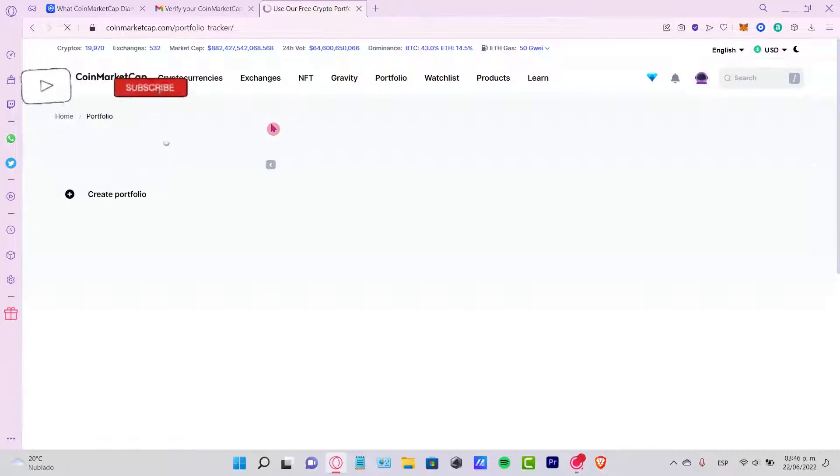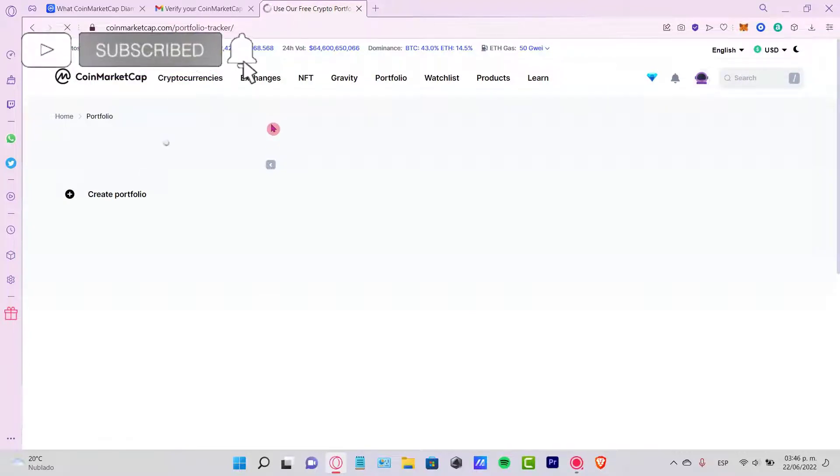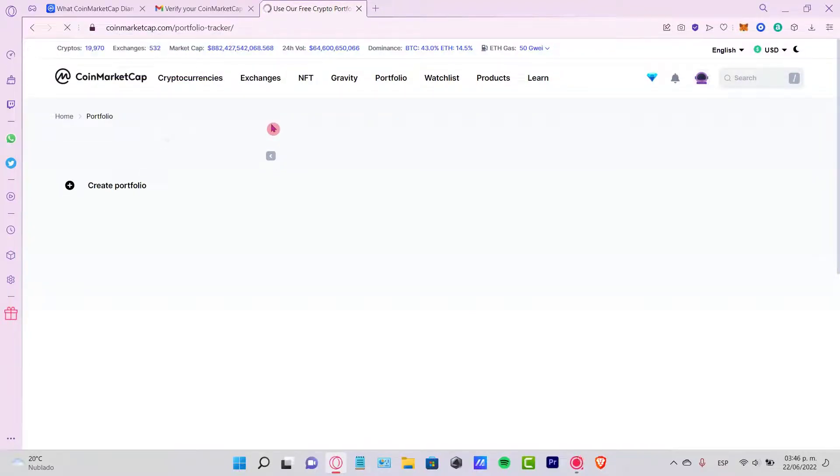So let me know if you have any questions. Don't forget to like and subscribe to the channel if you want to see more about CoinMarketCap. Thank you for watching the video, and I'll see you next time.